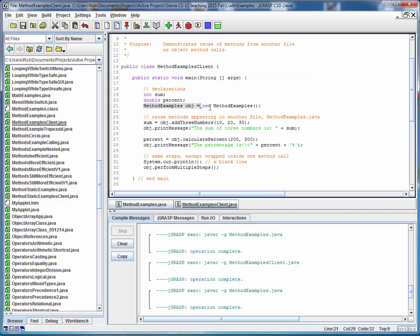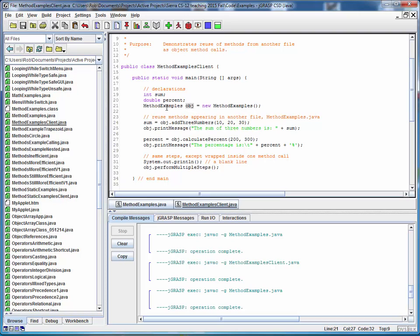So let's take a look at that file. And notice what we have to do to run these methods. We're kind of throwing you a curveball because we haven't really covered this yet, but you'll be seeing a lot of this very shortly. What we need to do is we need to create a new object of type method examples, and then we can access its methods using this dot notation.